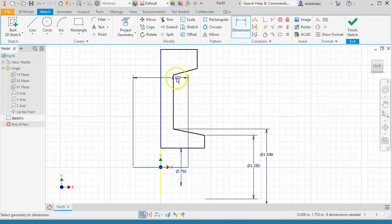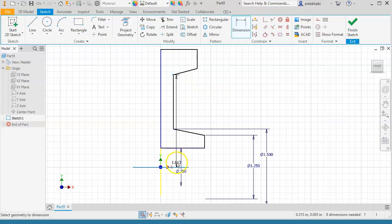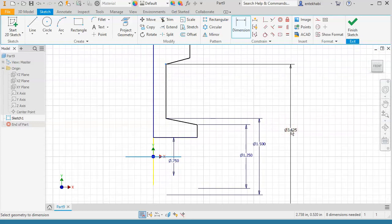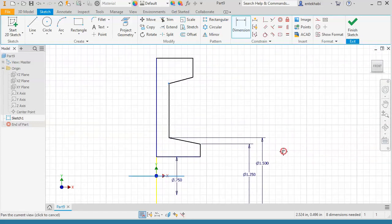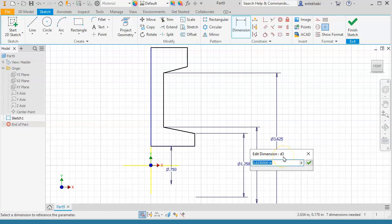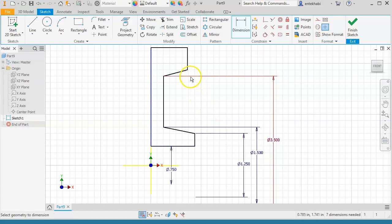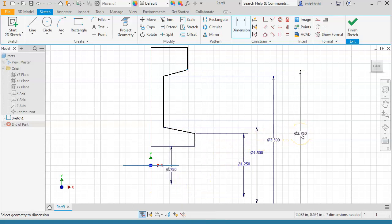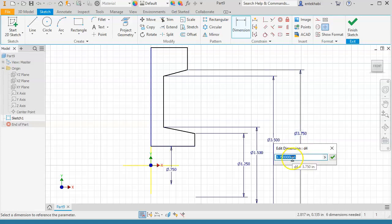Pick these points and the horizontal x-axis, then right-click and select linear diameter, and continue completing all dimensions as shown. This one is 3.5, and the next one — repeat the same process: right-click, linear diameter — and this one is 3.75.